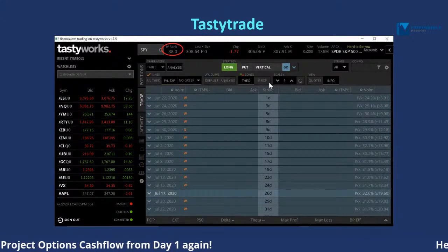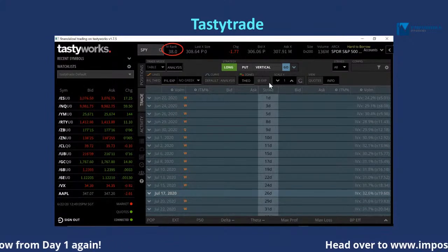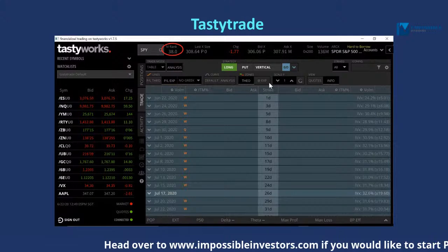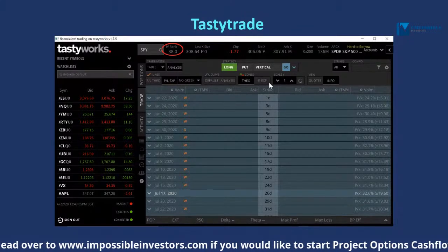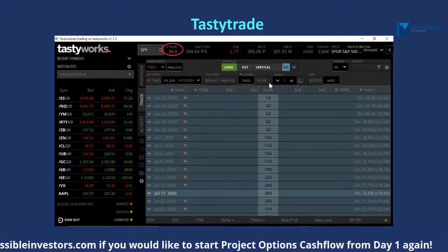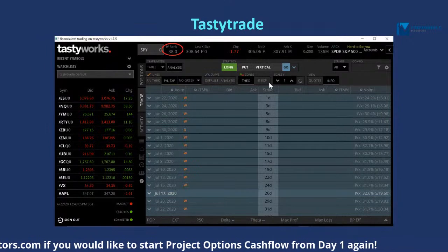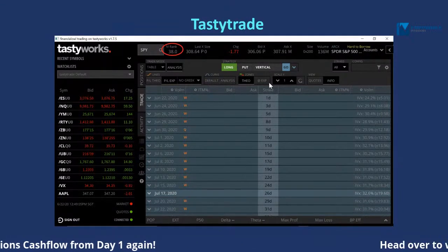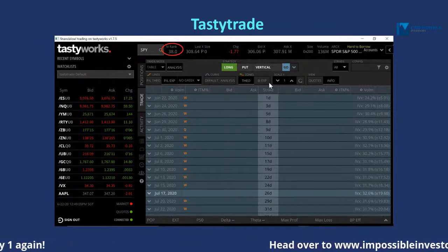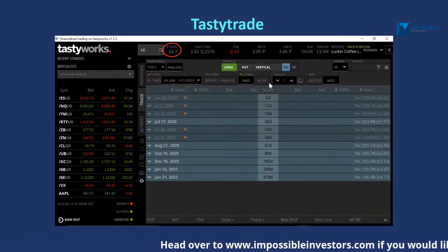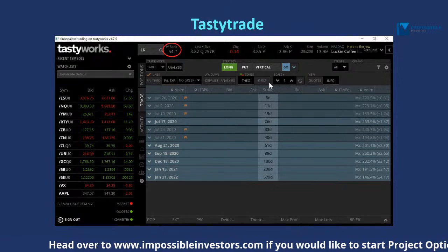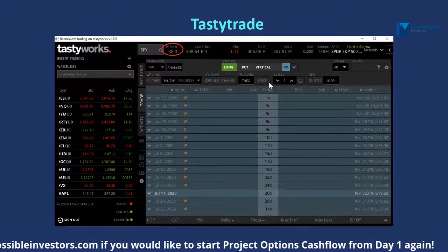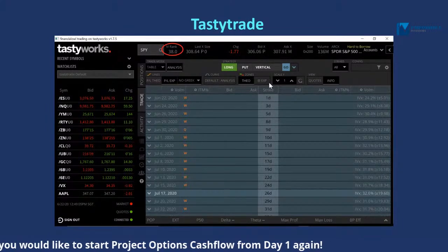Comparing against SPY — SPY is not more than 50% in IV rank. So we're not looking at the first scenario where both SPY and Luckin are above 50% — that's not the first scenario, and like I said, the first scenario doesn't happen very often. This is the second scenario, where Luckin is more than 50% IV rank, as well as the third scenario where it is more than SPY's IV rank.